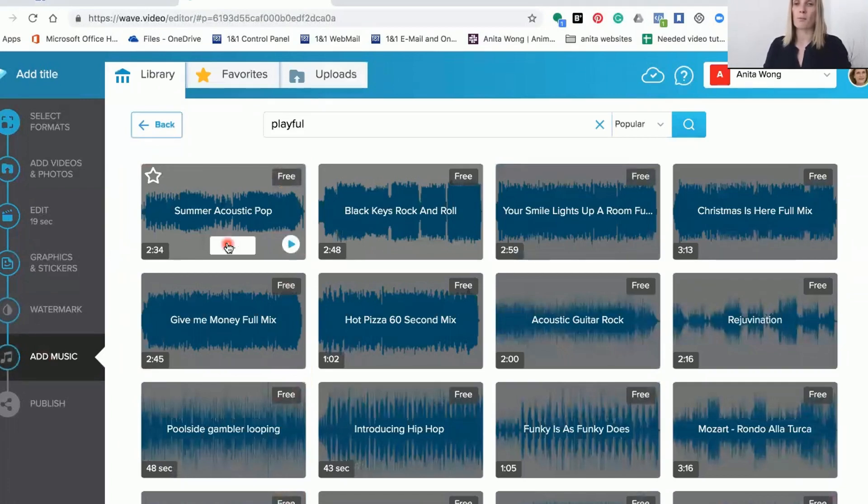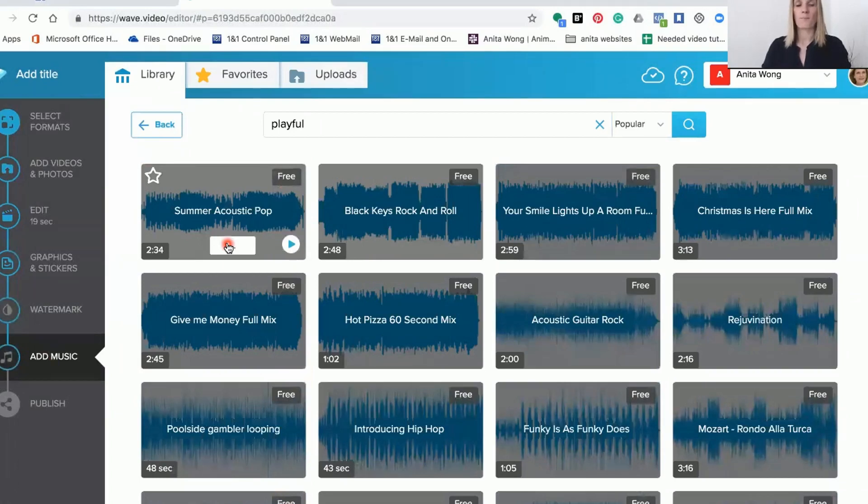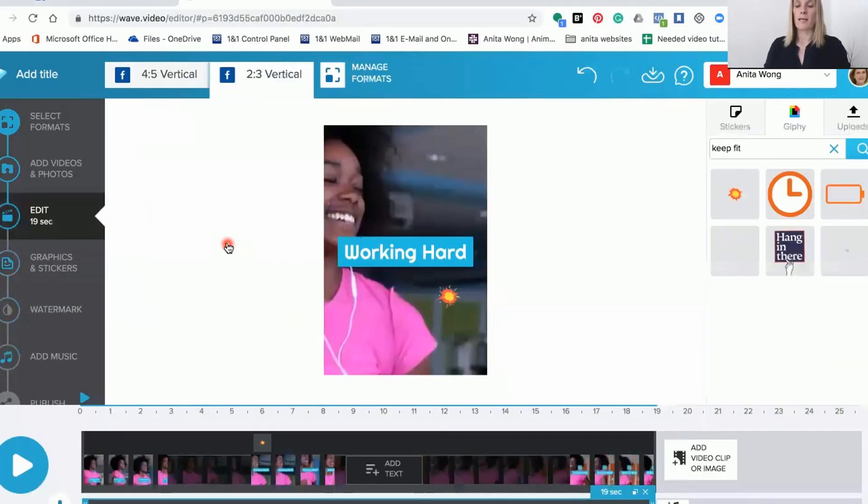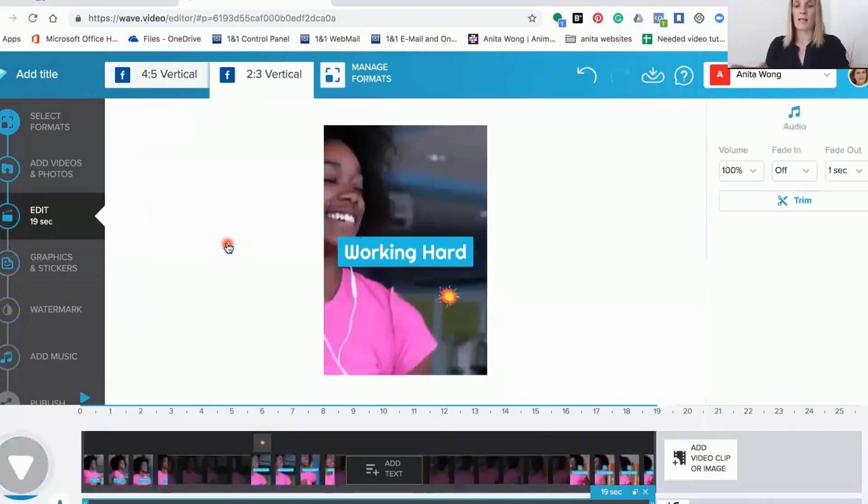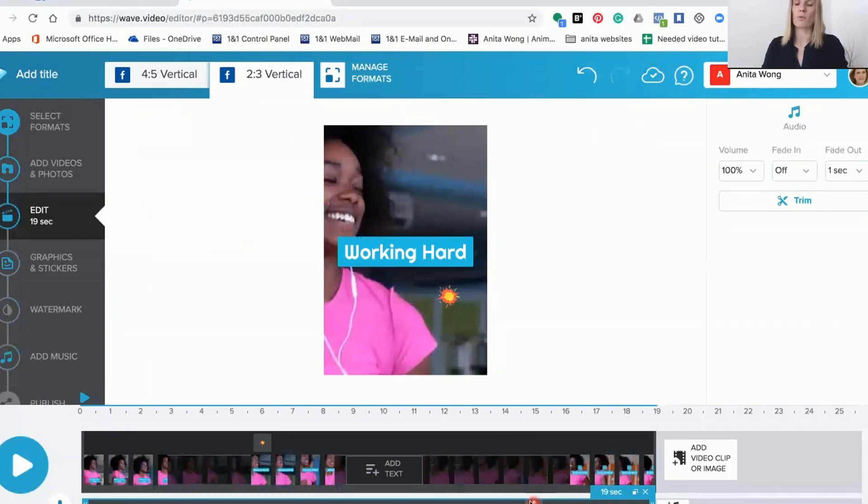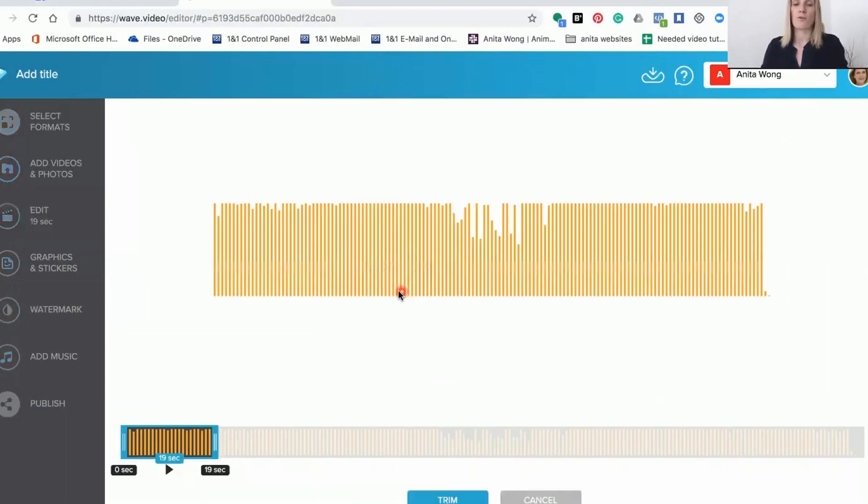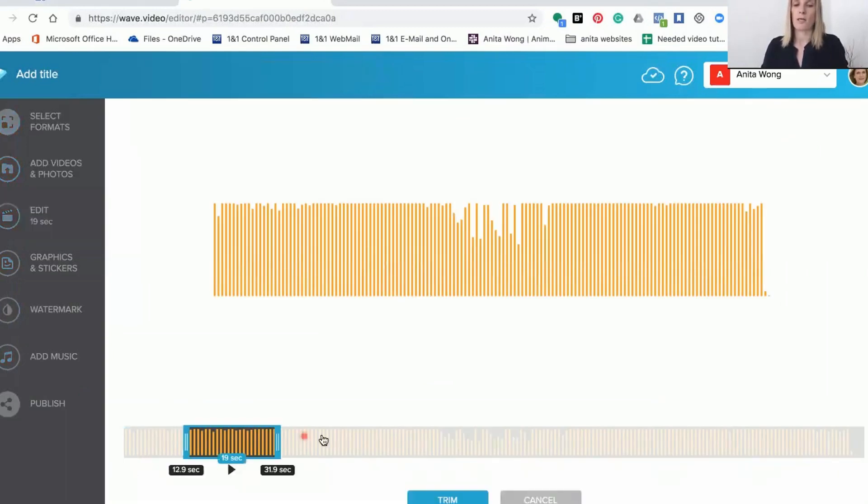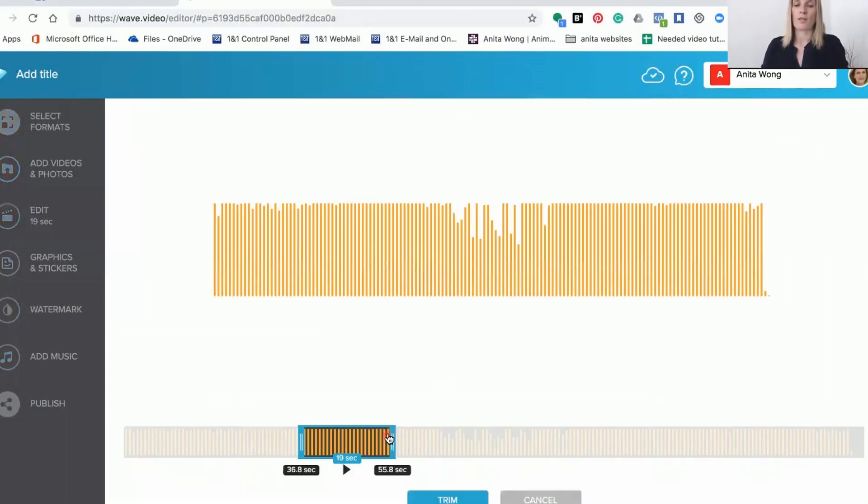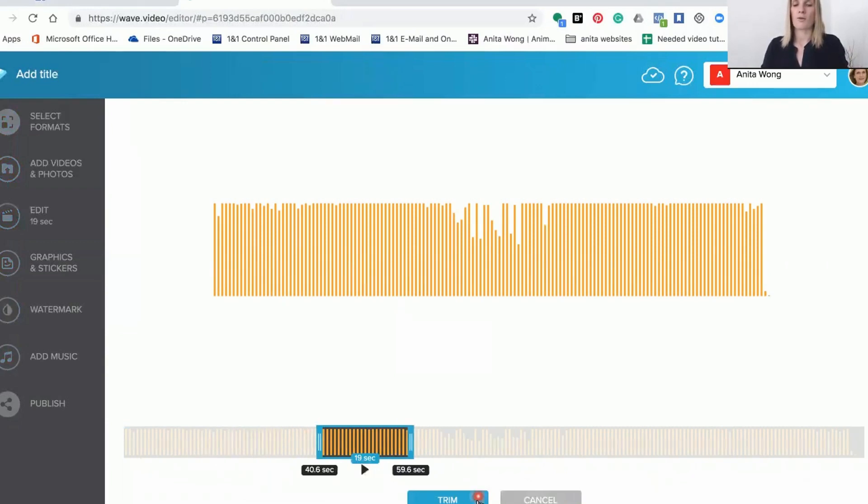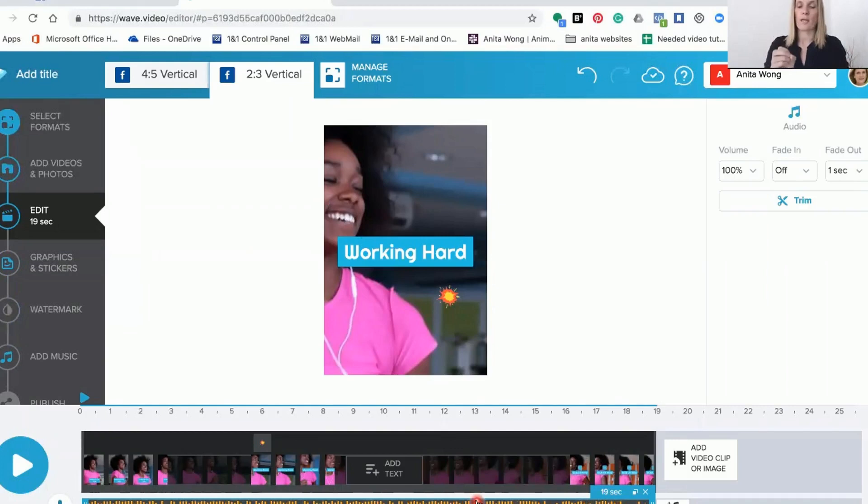Once you're happy with your music you just add it in. Again it will cut it to the length, but the actual audio itself was longer, so you can actually click on the audio and go to trim and decide which part of the music you would like to use in your video. You can go along like this and then click trim, and it will bring that portion in for you.